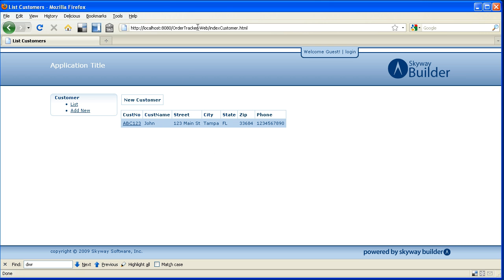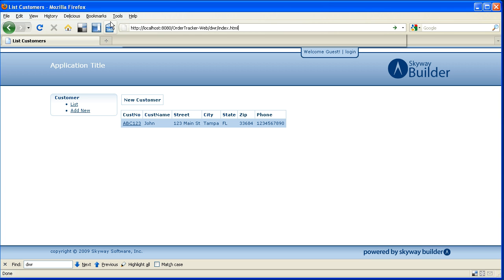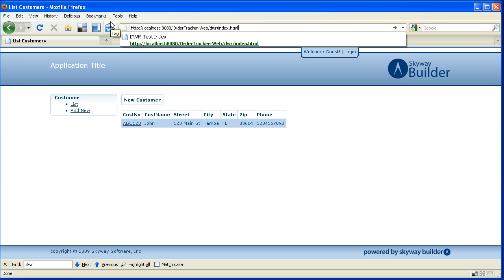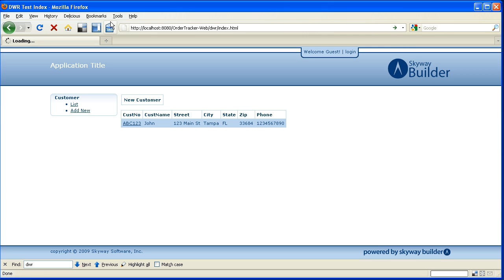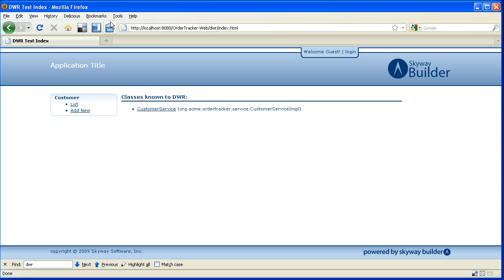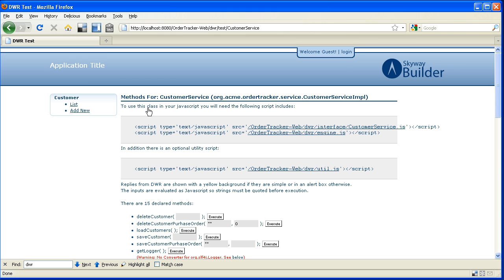But now what I'm going to do is use a DWR rendered page that's going to allow me to access that same backend service but rather than doing it via a web based interface I'm actually going to access it via JavaScript.